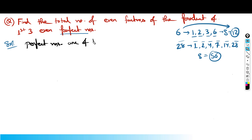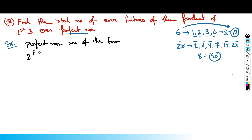Going by definition, perfect numbers are basically of the general form: 2 raised to (p minus 1) into (2 raised to p minus 1), where p is a prime number.